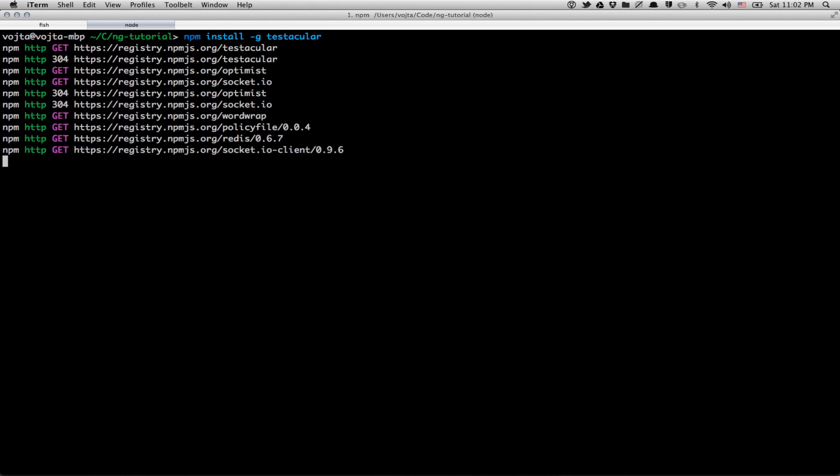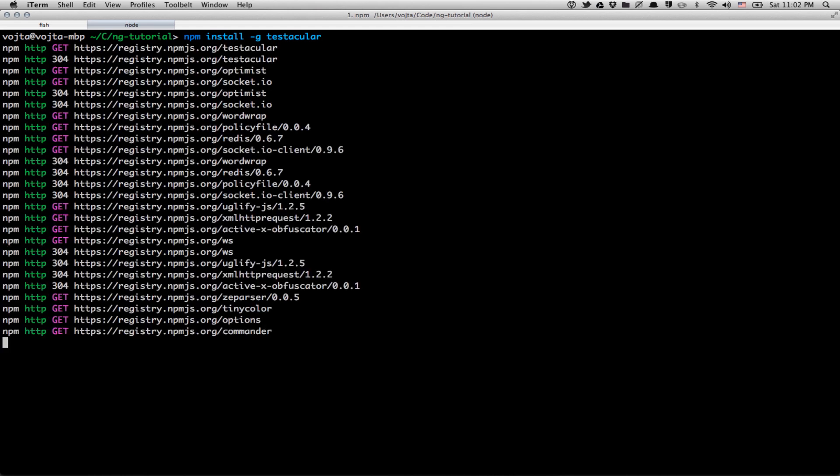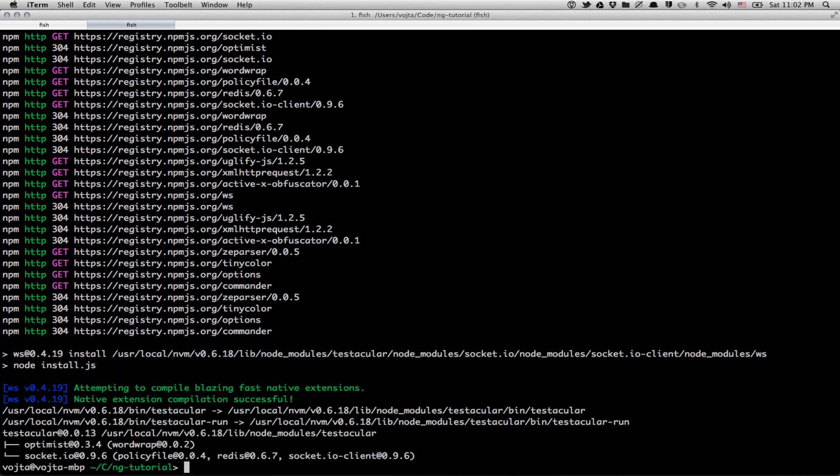NPM is just the package manager for Node.js. It comes bundled together with Node, so if you have Node, you probably have NPM as well. And here we go. We have Testacular.